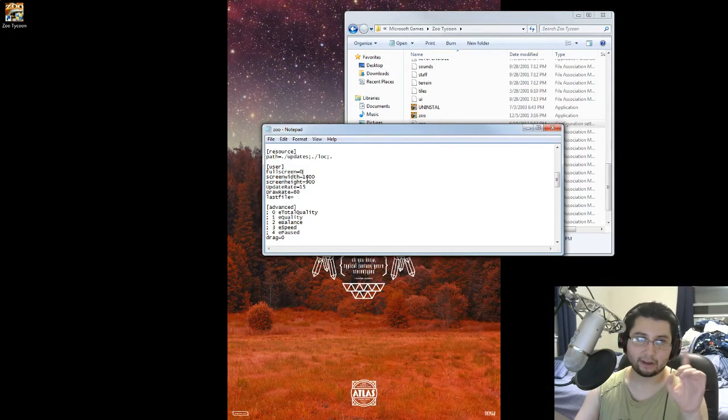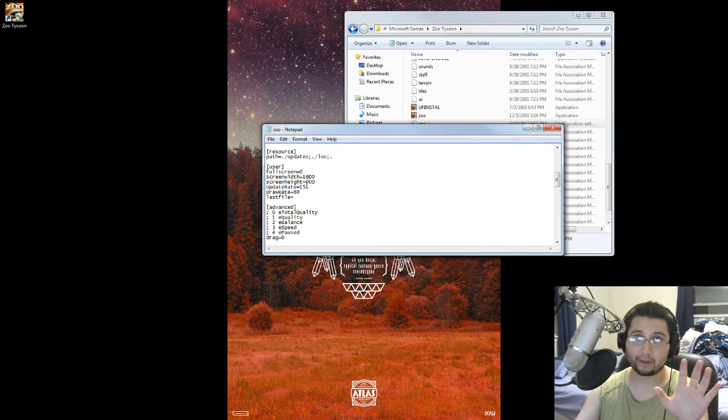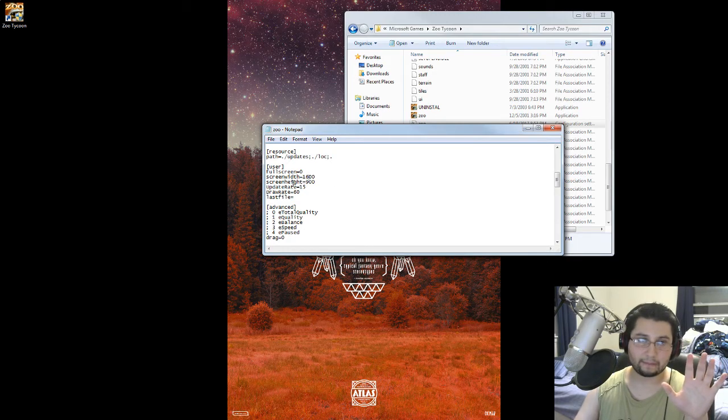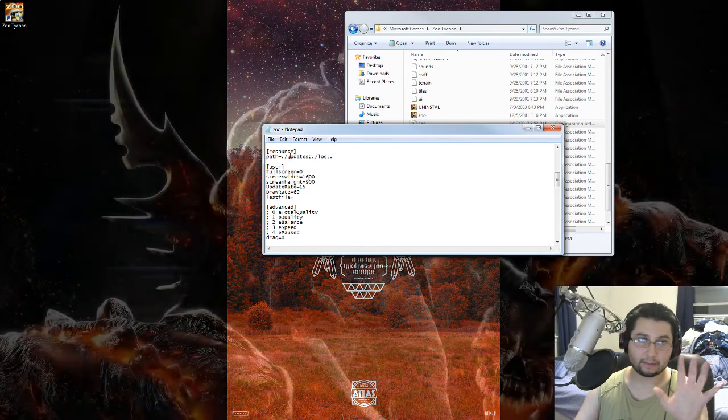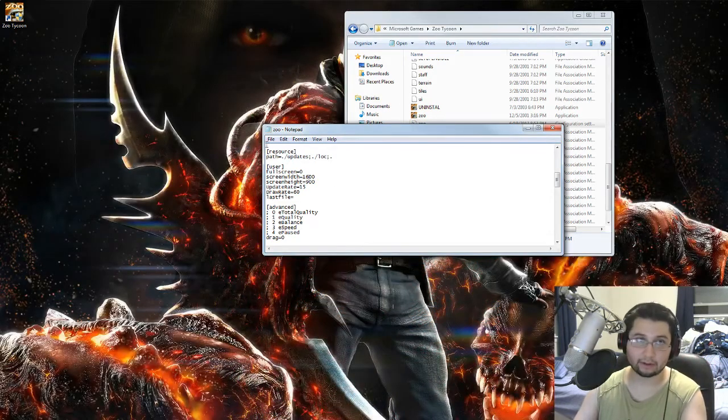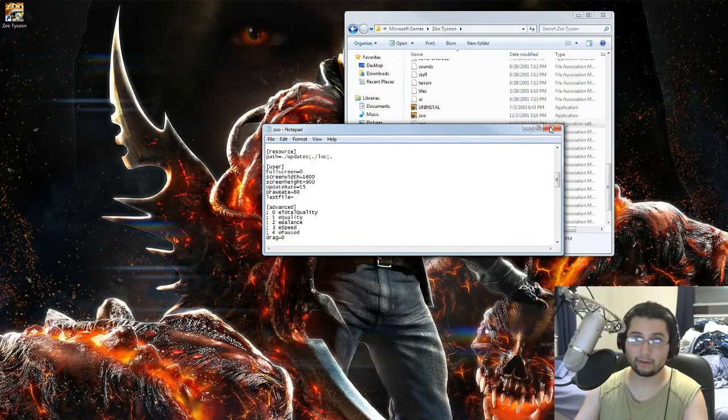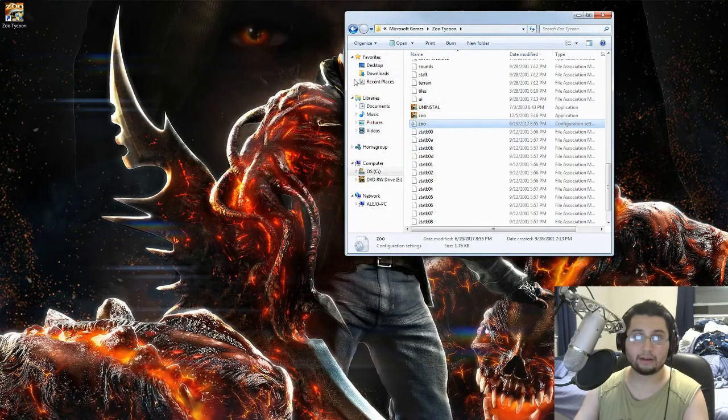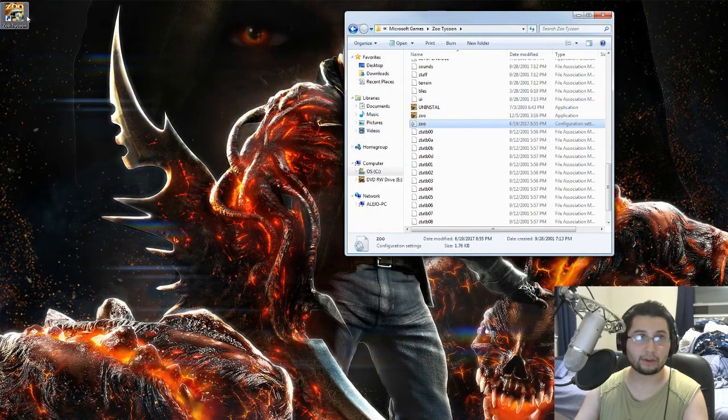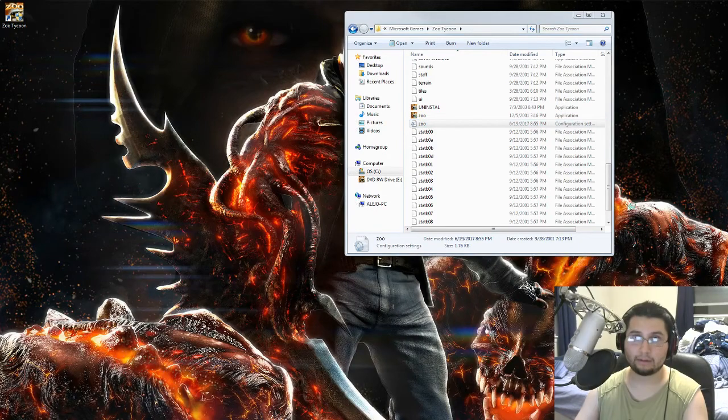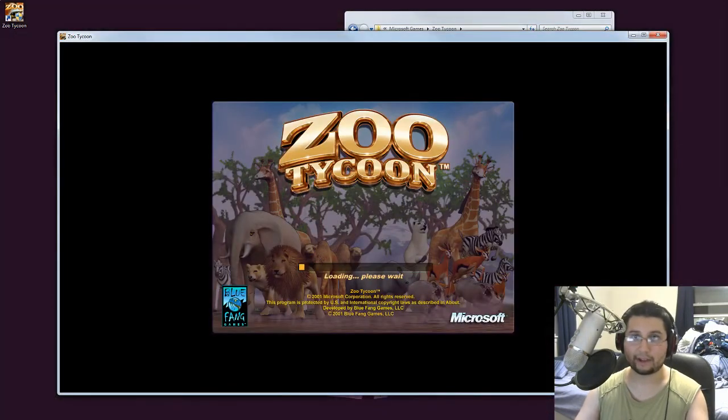And then you can set your screen width and height however you like in the options there. And then, of course, save it, either ctrl s or save. And then, you can launch the game. Just like that.